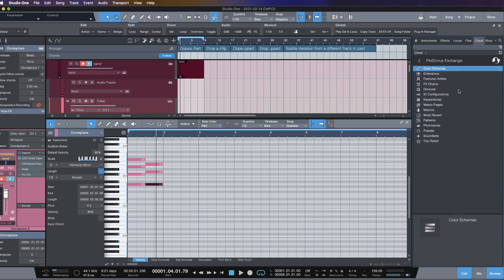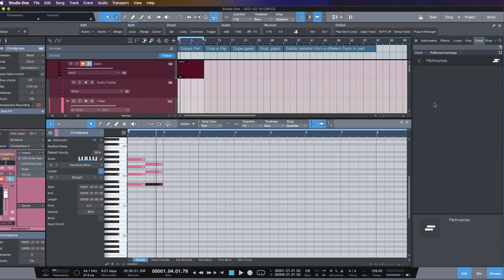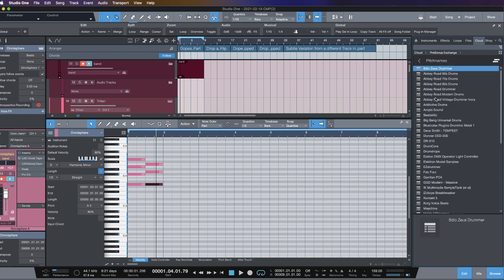Double click on the PreSonus Exchange, and there is a whole lot of free presets, macros, patterns, different pitch names for different plugins. You know what I mean? Like if you use Abbey Road drums...